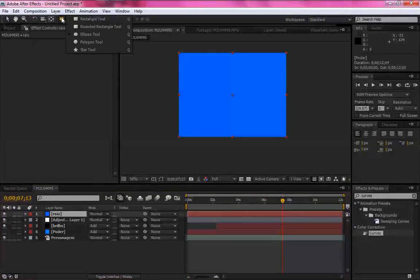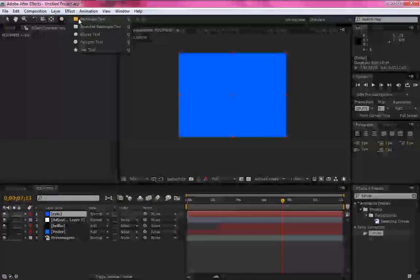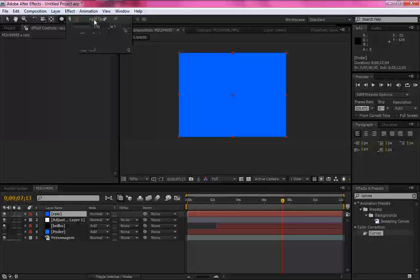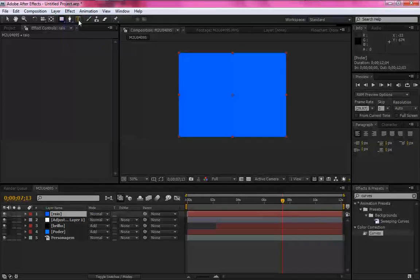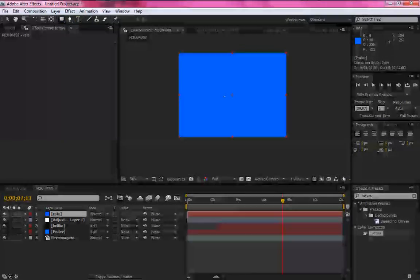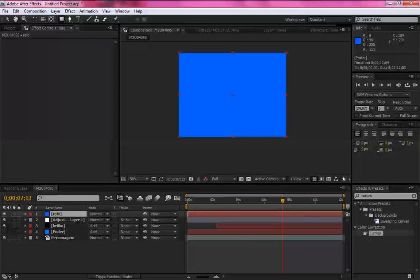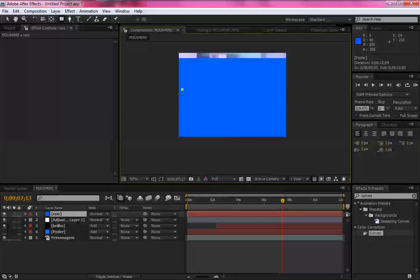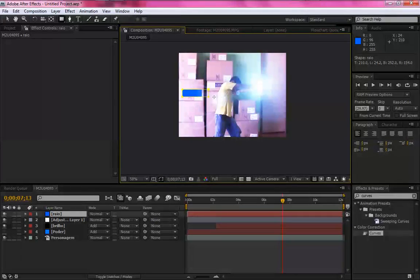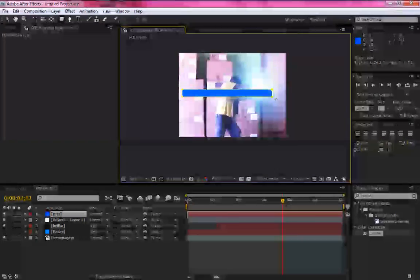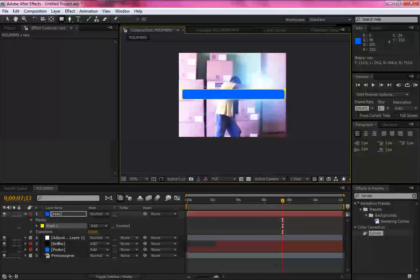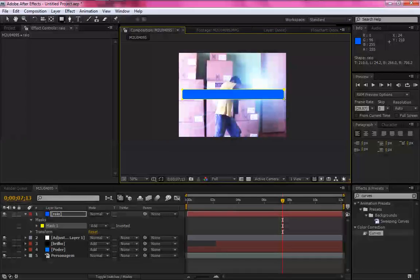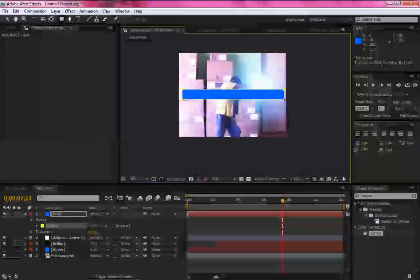Agora na opção rectangle tool, faça um retângulo. Faça um retângulo desta maneira. Pronto.